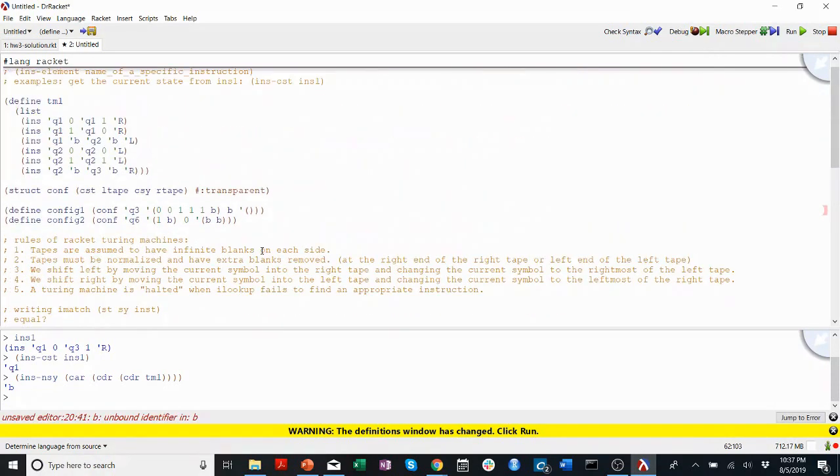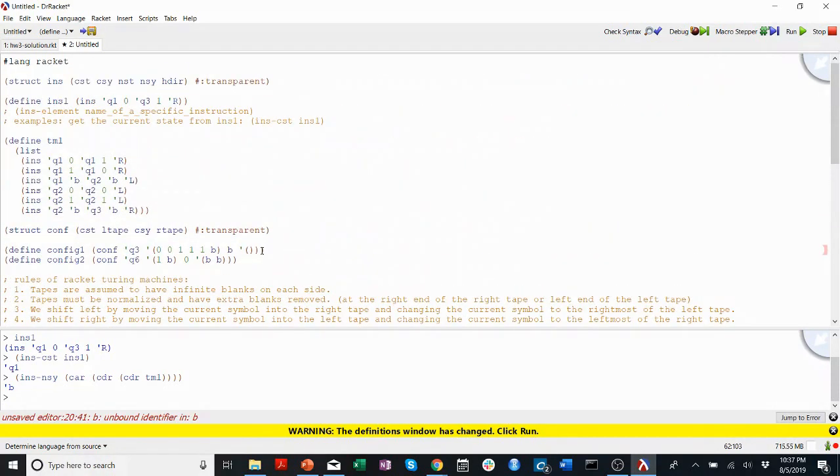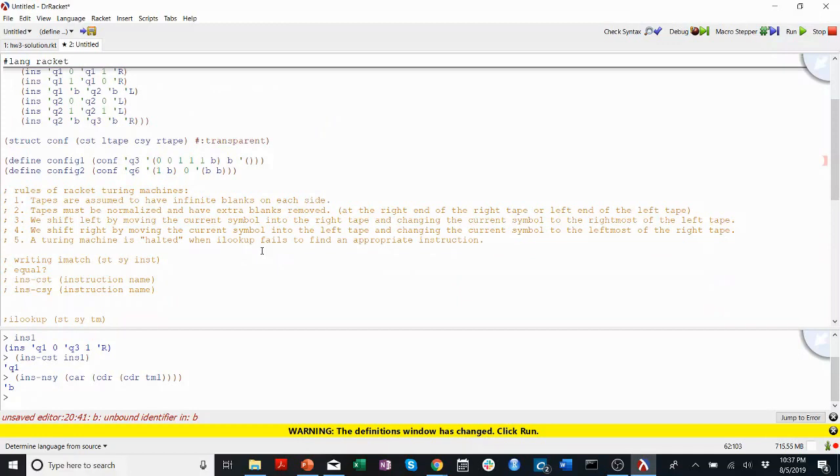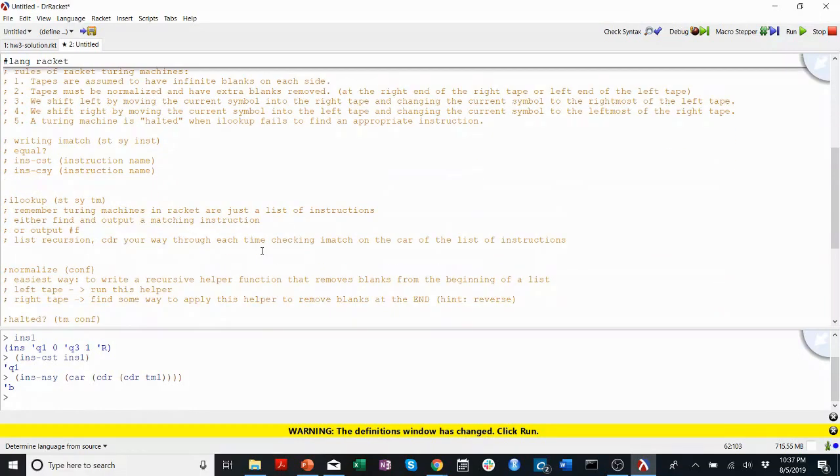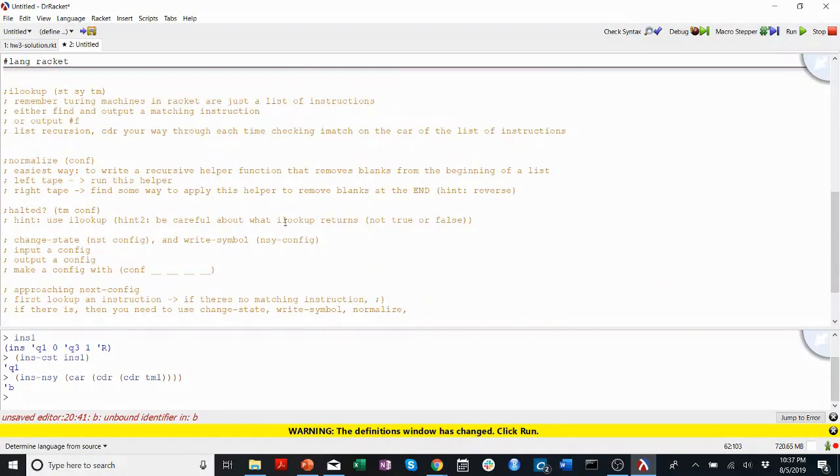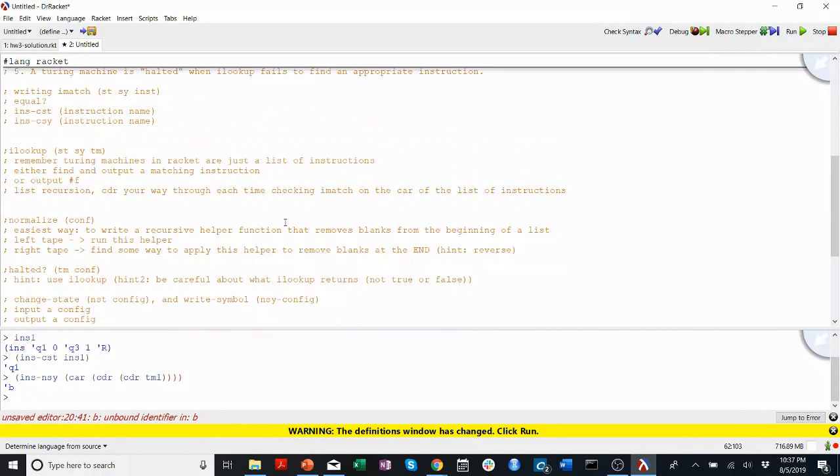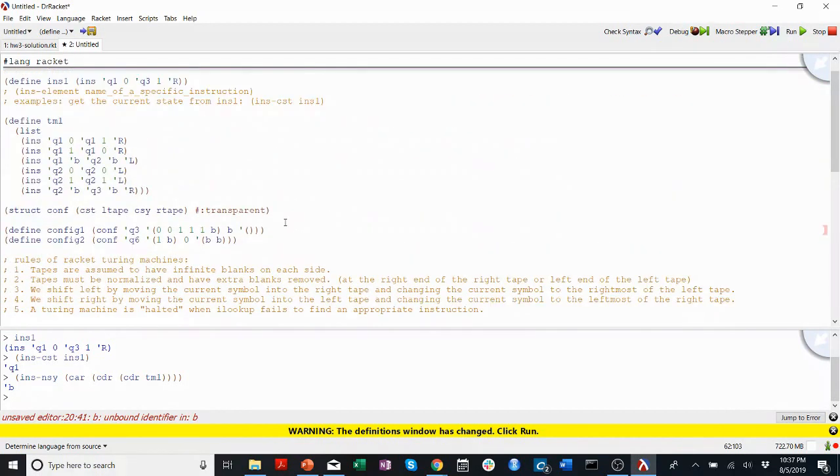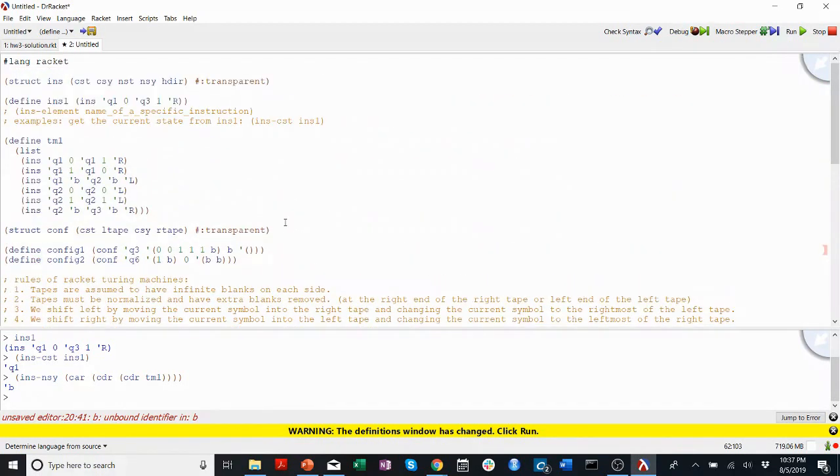All right. Hopefully this has given you some idea of how to approach making your simulator for the Turing machine in homework 3. If you have any questions, of course, come into office hours, email the CS201 help email, or post on Piazza, we'll be happy to help. And thank you for watching this video walkthrough.